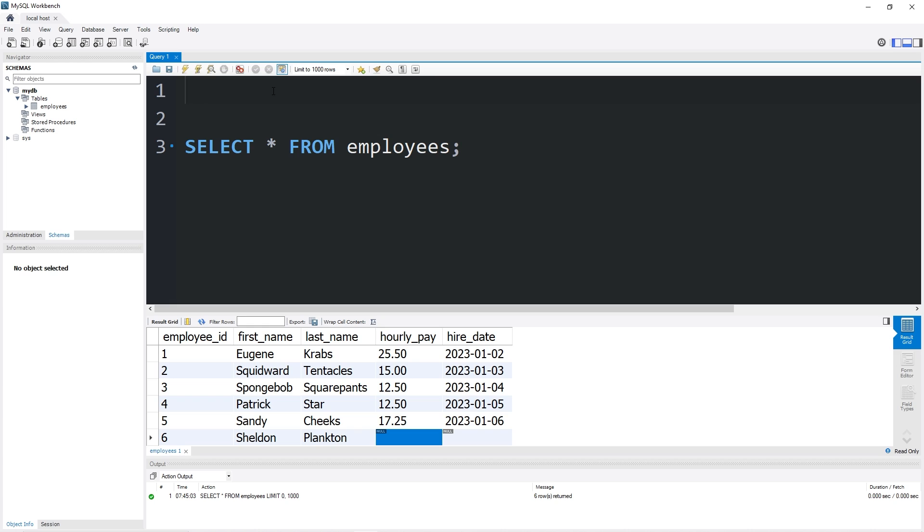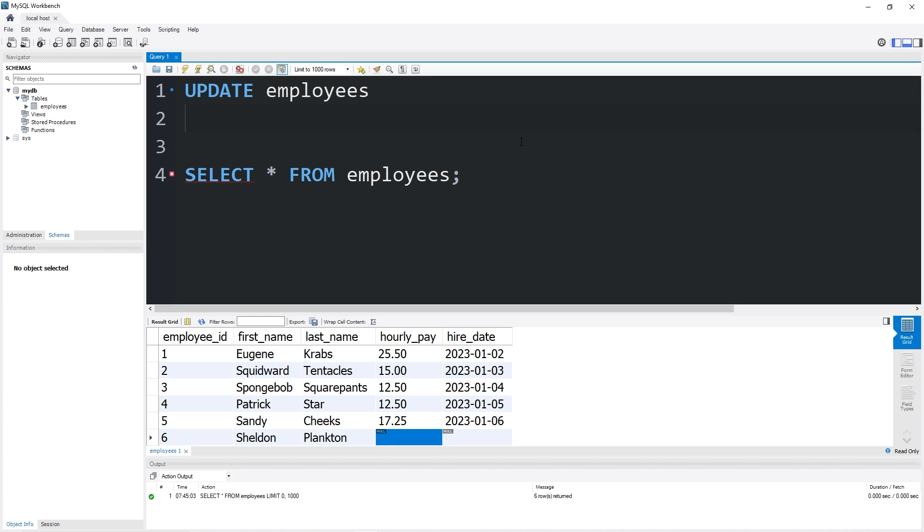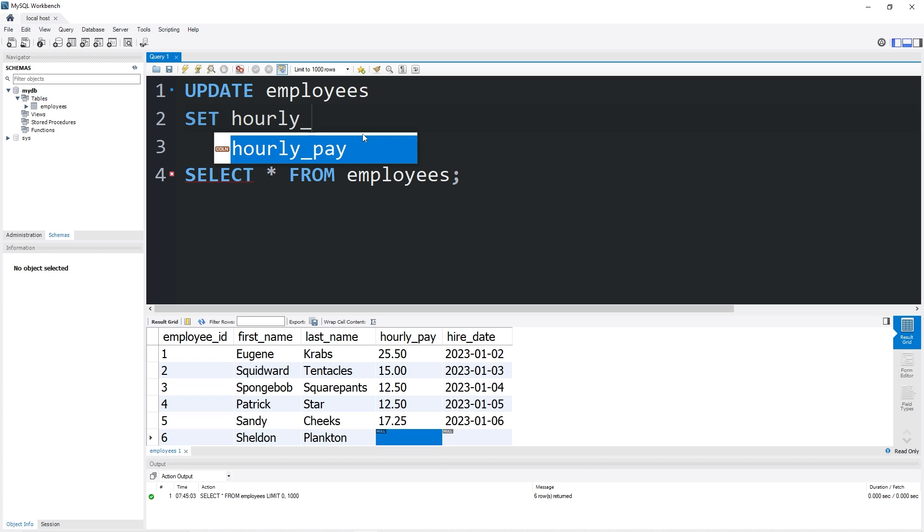To update some data in a table we would use the UPDATE keyword, the name of the table, employees in my example, then SET. Which column would we like to interact with first? Let's interact with hourly pay. Set hourly_pay. Let's pay Plankton $10.25 per hour.